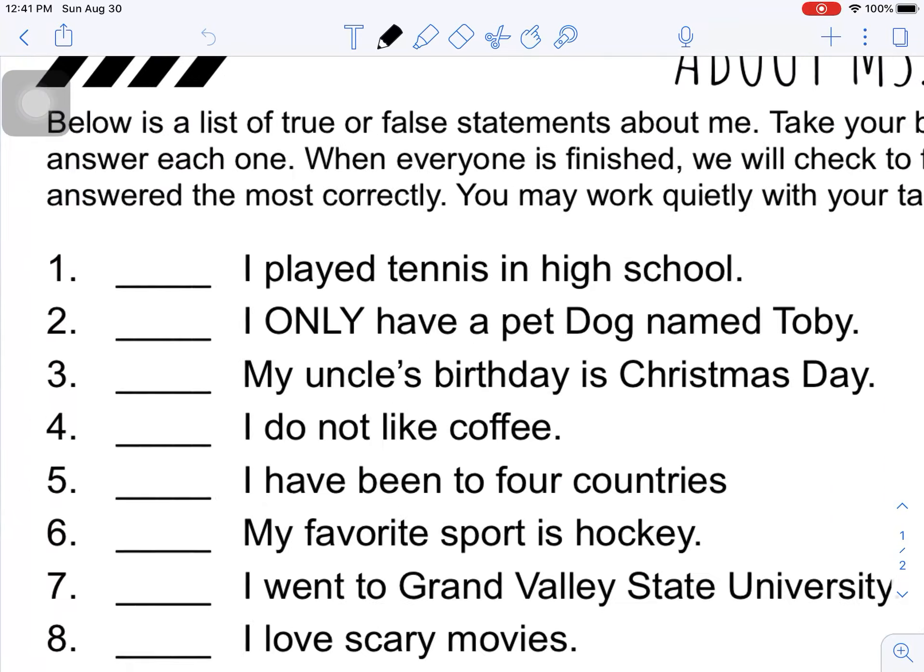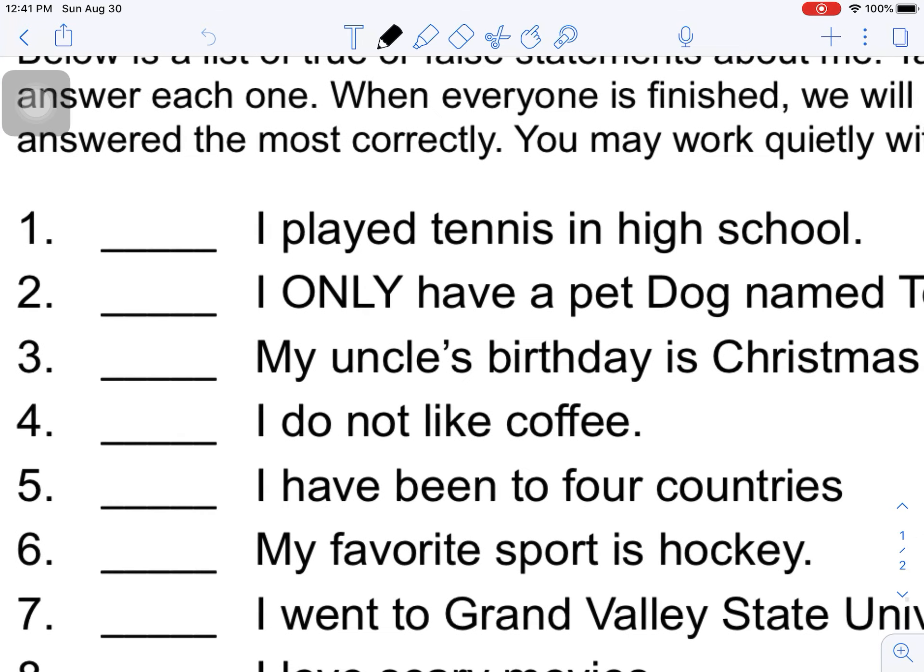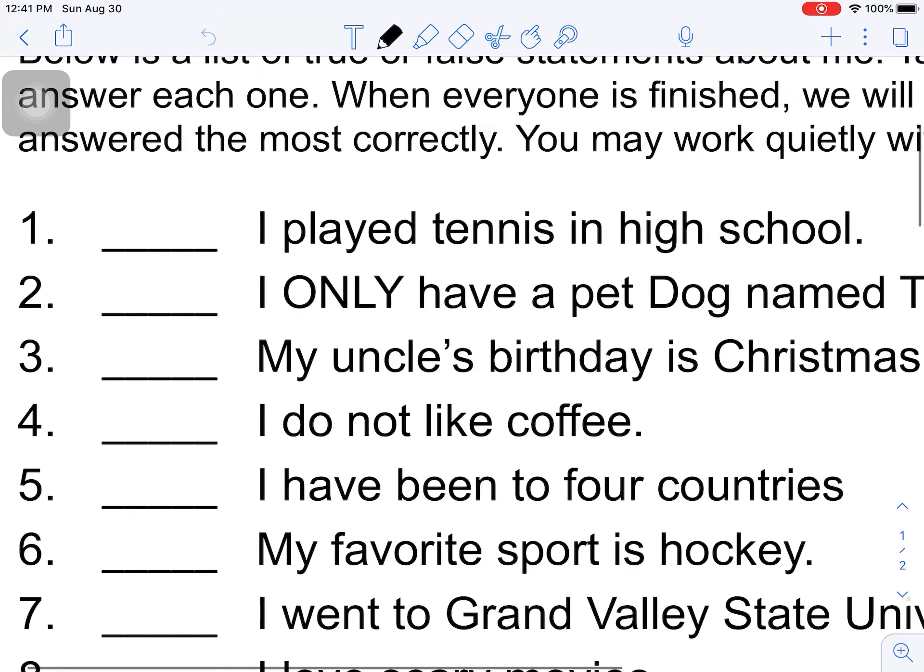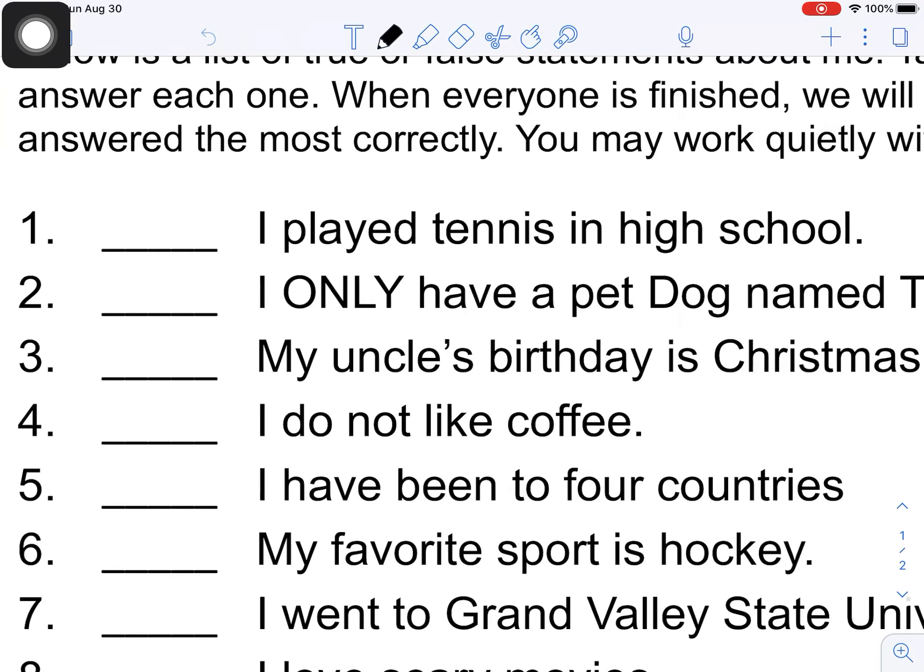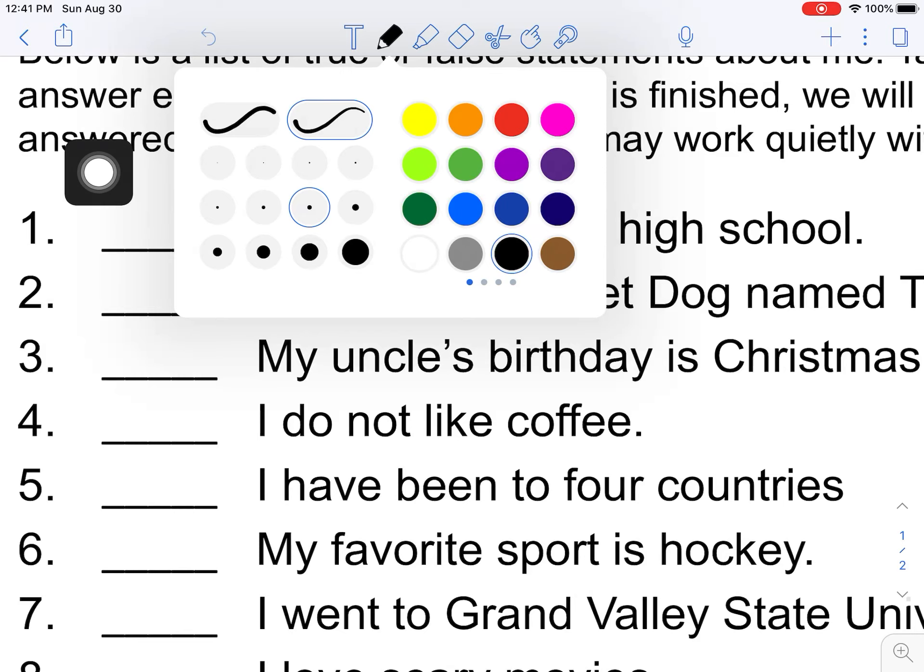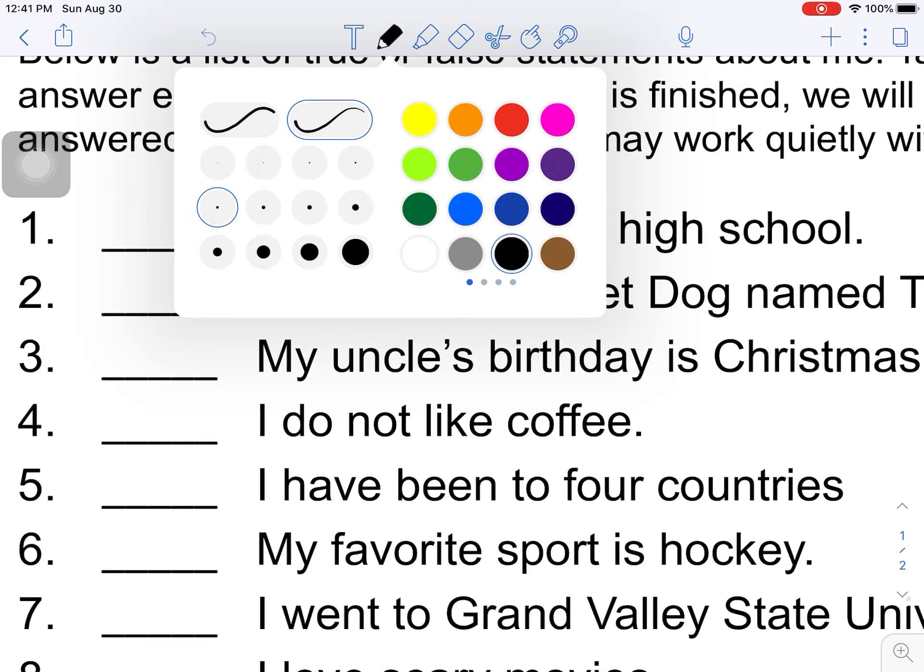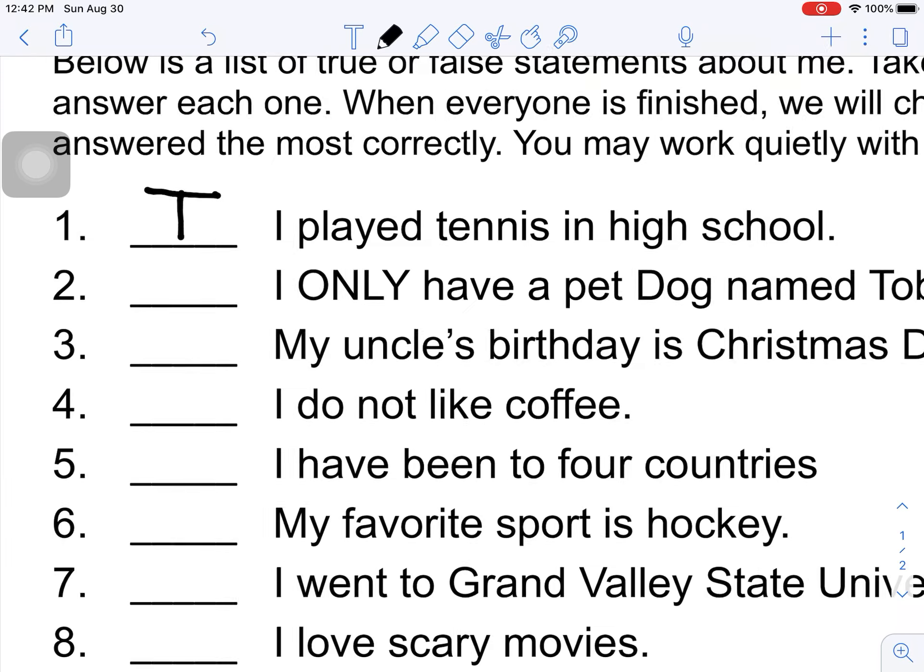So I'm going to zoom in, take my fingers to pinch so I can draw a little better. Number one, I played tennis in high school. I'm going to come up here to this little pencil. Click on that. It's a little thick right now and I want it to be thinner so I can read it easier. So I'm going to come to this one and click on that circle. And most of the time we are writing in black so it's easier for us to see. So I play tennis in high school. I think that's true. So I'm going to write a T right here.